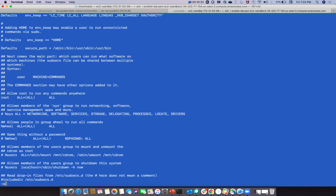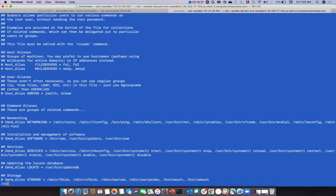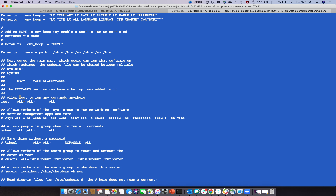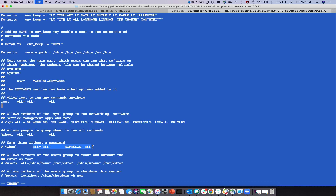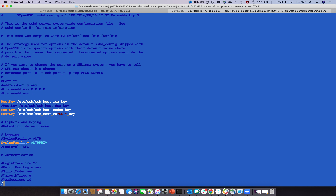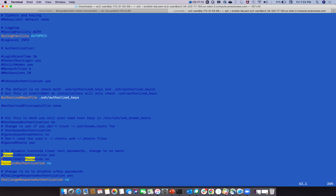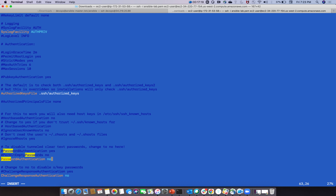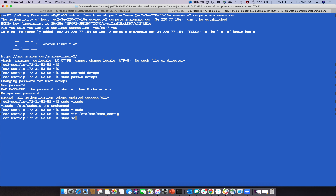In a real-time scenario we use LDAP for username and password management. Give full sudo permissions to the devops user by editing 'sudo visudo', searching for root, and pasting the devops entry. Then edit '/etc/ssh/sshd_config' to enable password authentication - this allows access without a key pair using username and password.